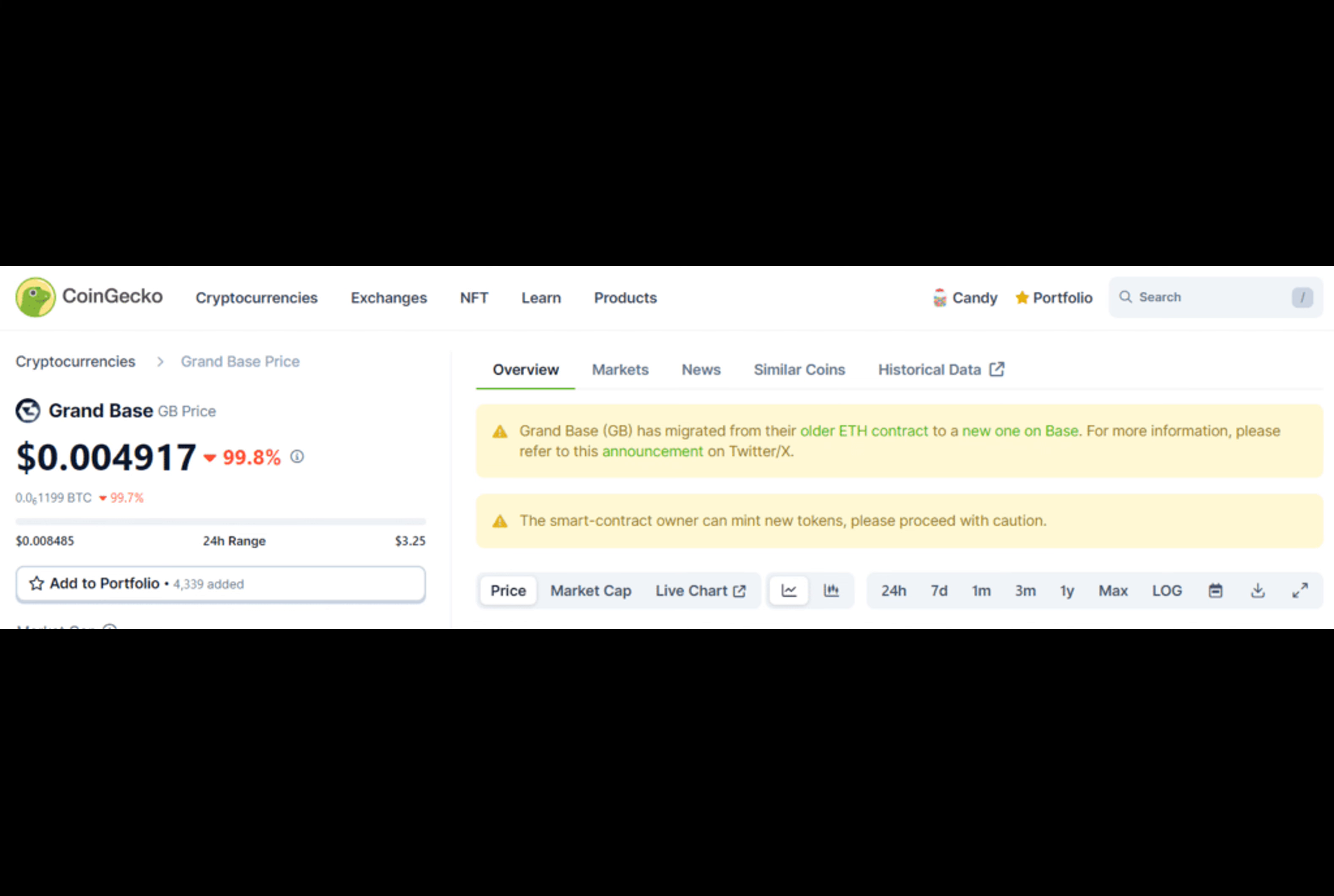The spokesperson has reassured users that the team is actively collaborating with the MEX crypto exchange to halt trading activities associated with the exploited tokens.